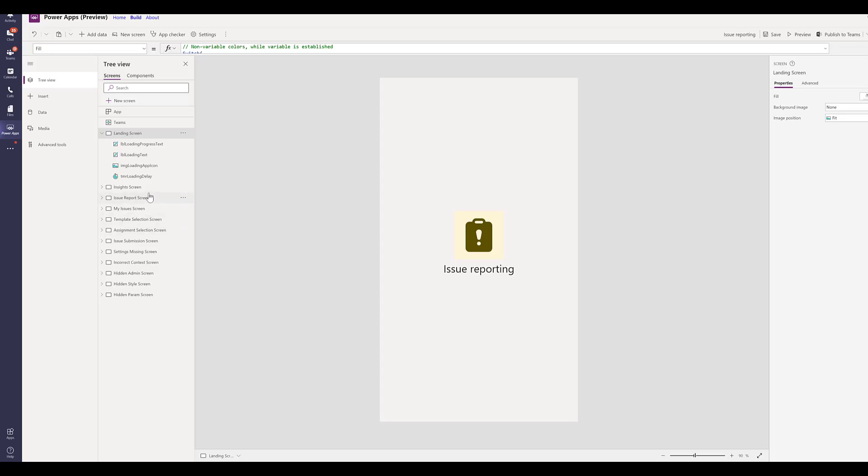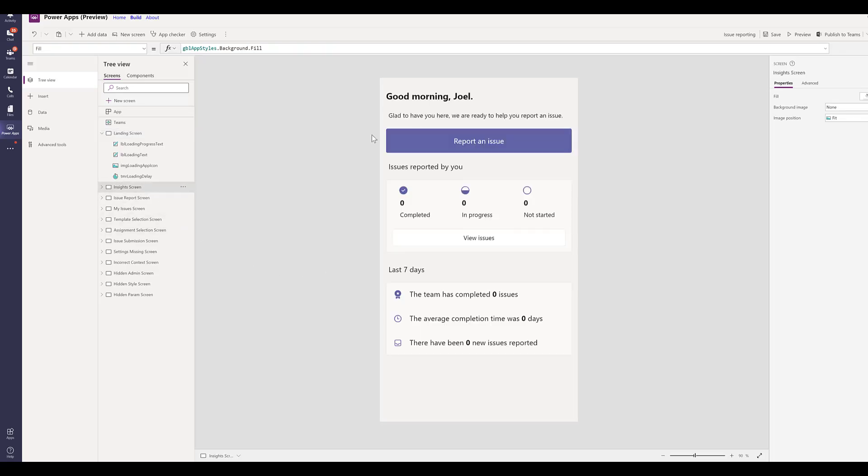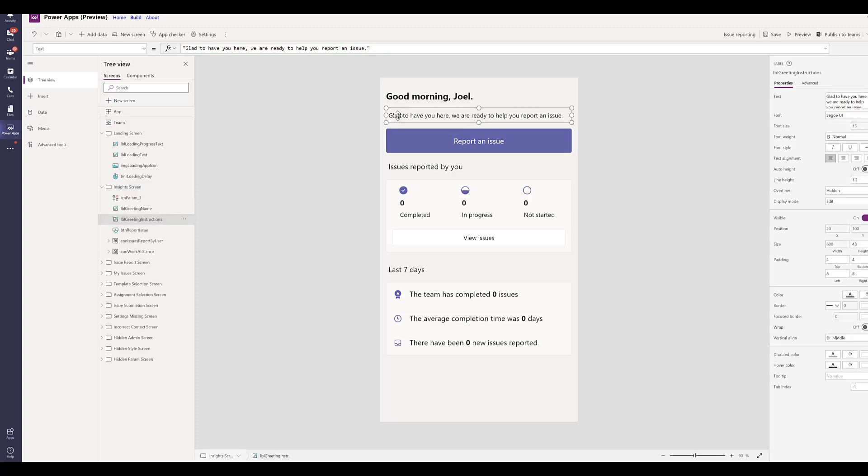And since this is built on the Power Platform, customers can easily extend this app with low-code capabilities all within Teams. Everything in the app can be modified to suit your business needs.